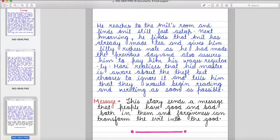The message is, the story sends a message that people have good and bad both in them and forgiveness can transform the evil into the good.